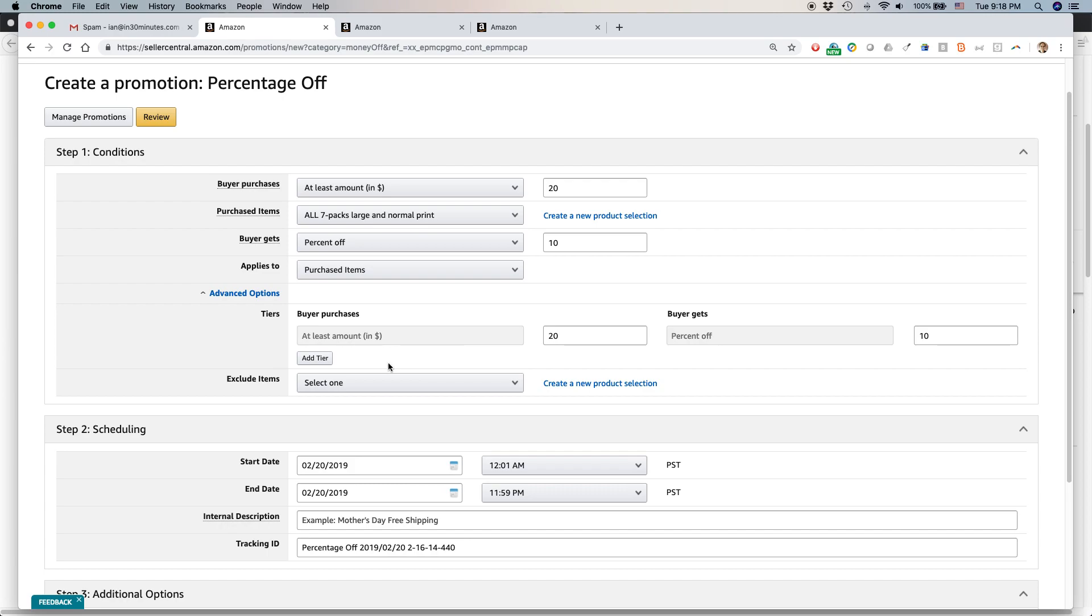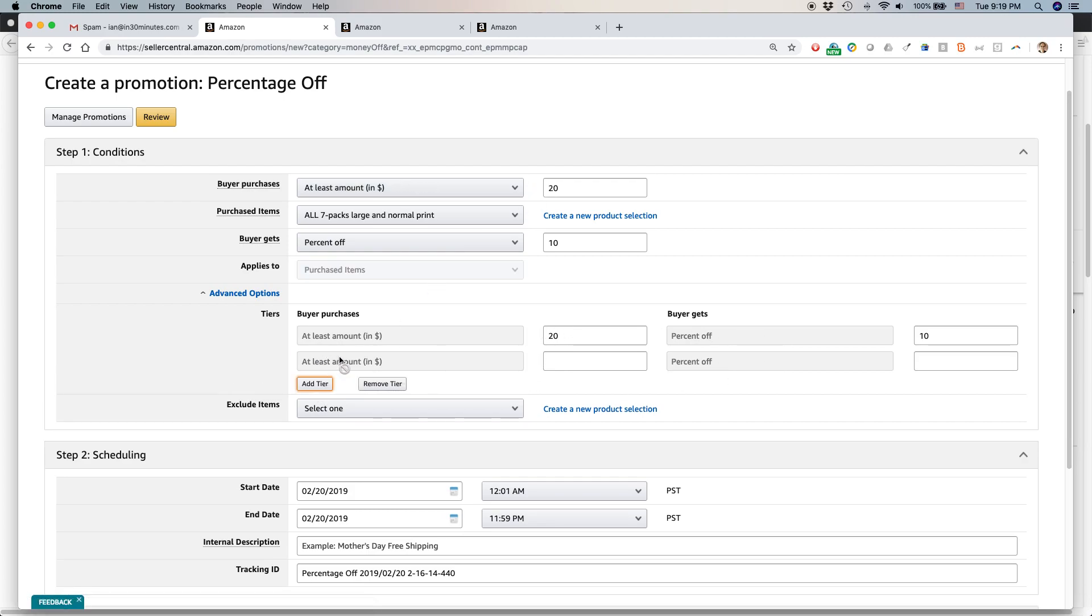This is what a tier means. So the first tier, the default tier, I've already set it up here. Buy at least $20, you get 10 percent off. Add a tier. If you buy $30, you get 15 percent off. And you could keep on going and going and going.